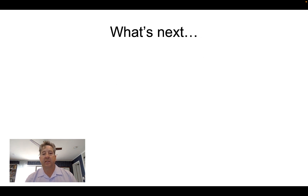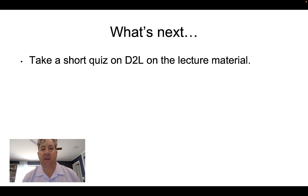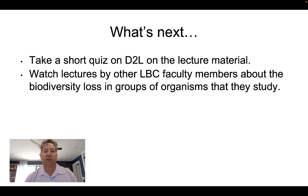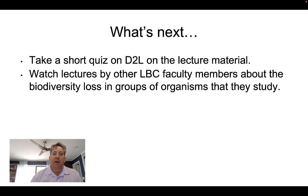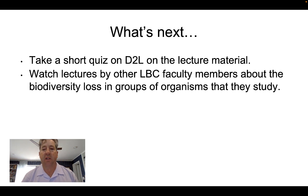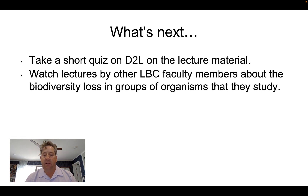There's a short quiz on D2L based on this lecture material. Then you're going to watch videos by other LBC faculty members talking about the organism groups they study and biodiversity loss occurring in those groups. Follow the instructions that come after each of those for your next steps.